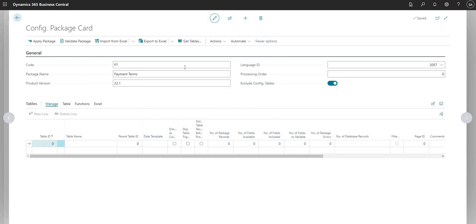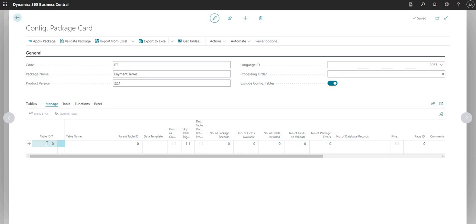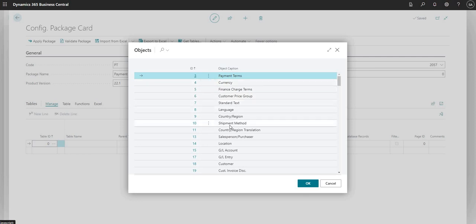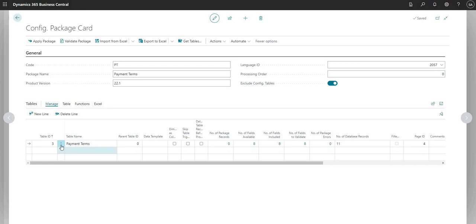Once we've filled in the header area of our configuration package, we can start adding tables that we want to import and export data from in the table section. If I drill down into the table ID, I can see a full list of all the tables within Business Central. I can simply click a table ID and insert it — I just selected the payment terms table and it's pulled through to my table section.